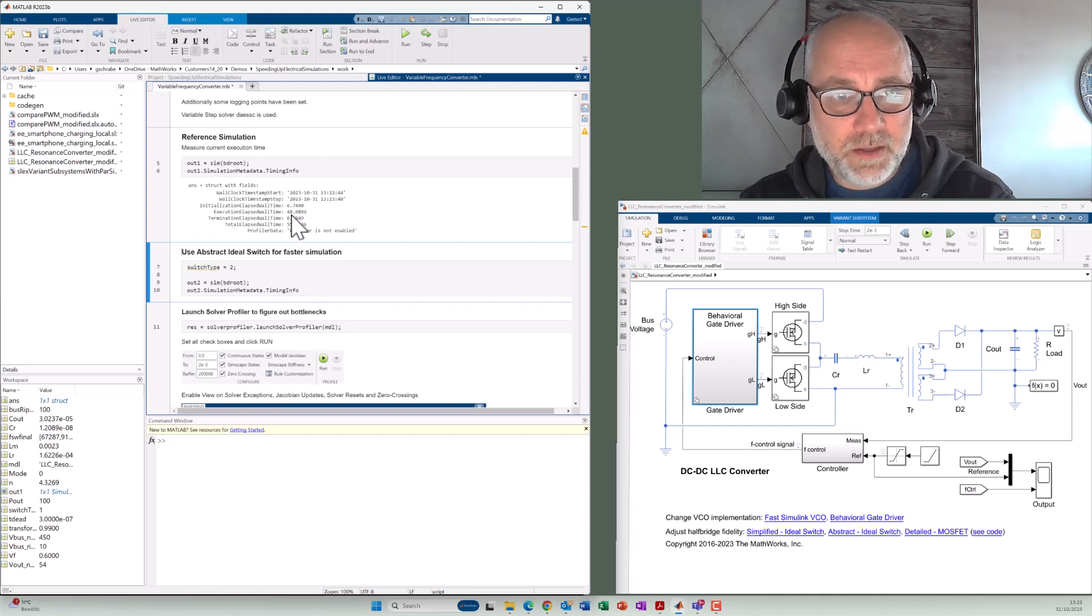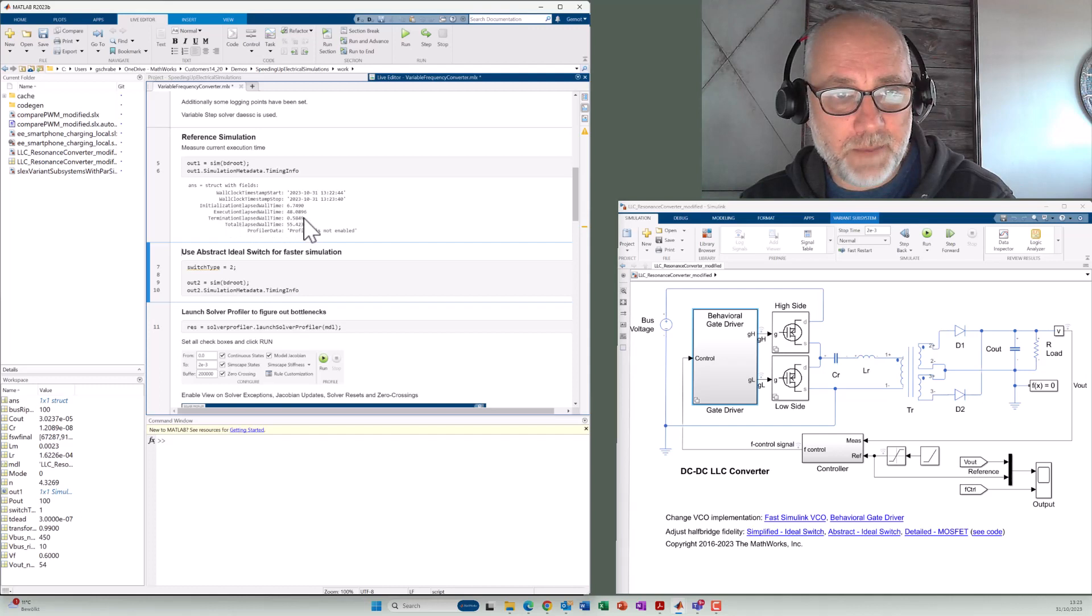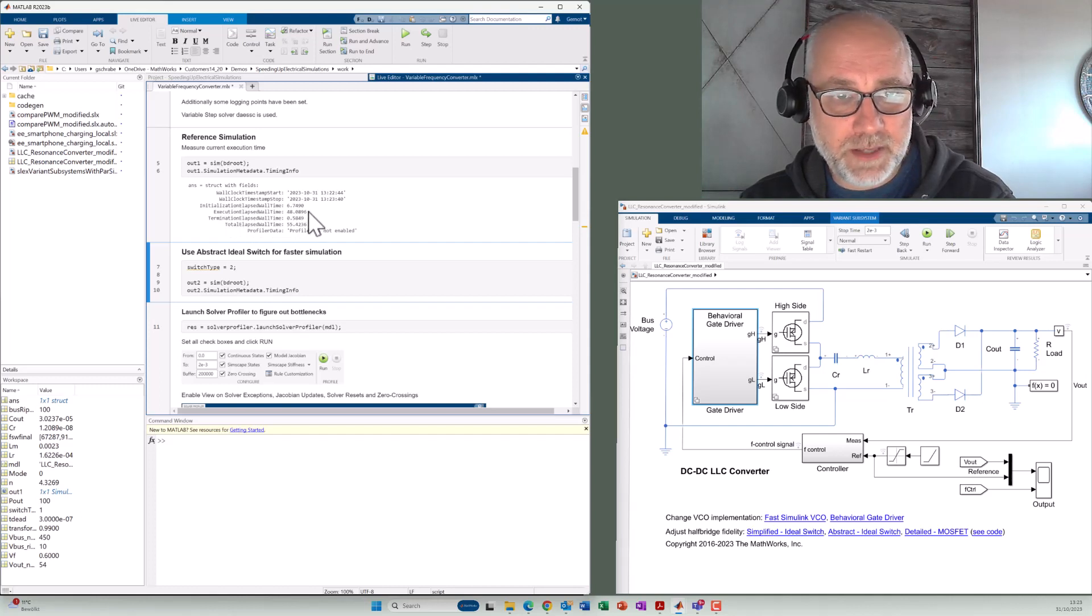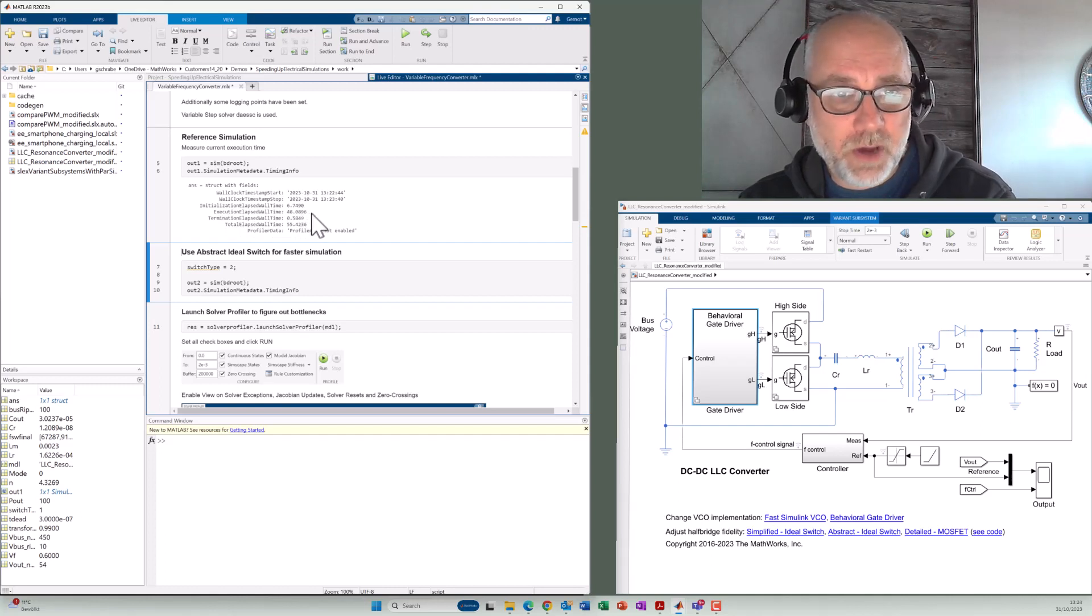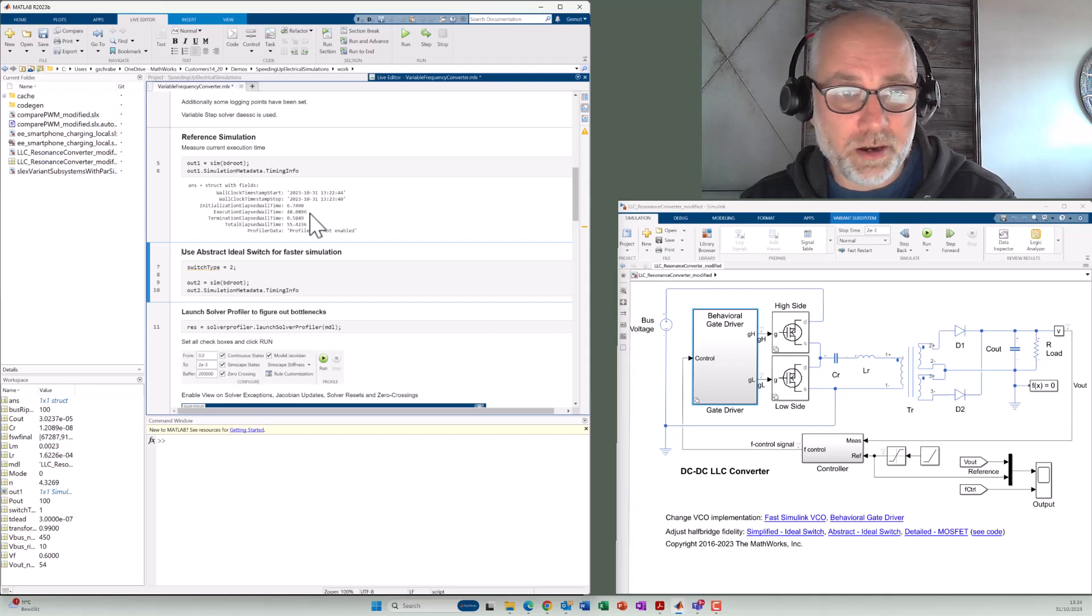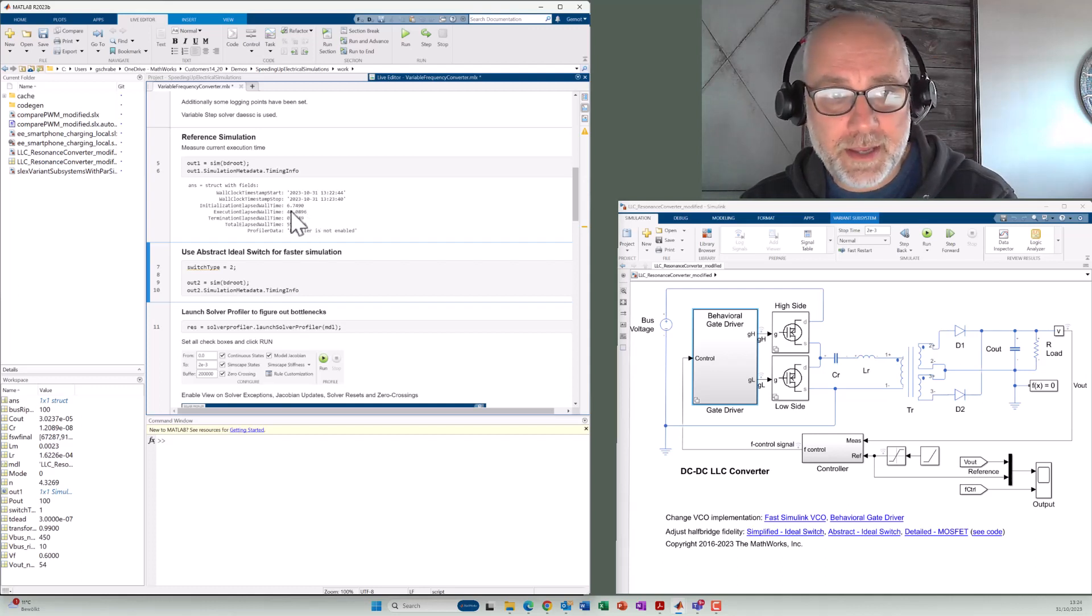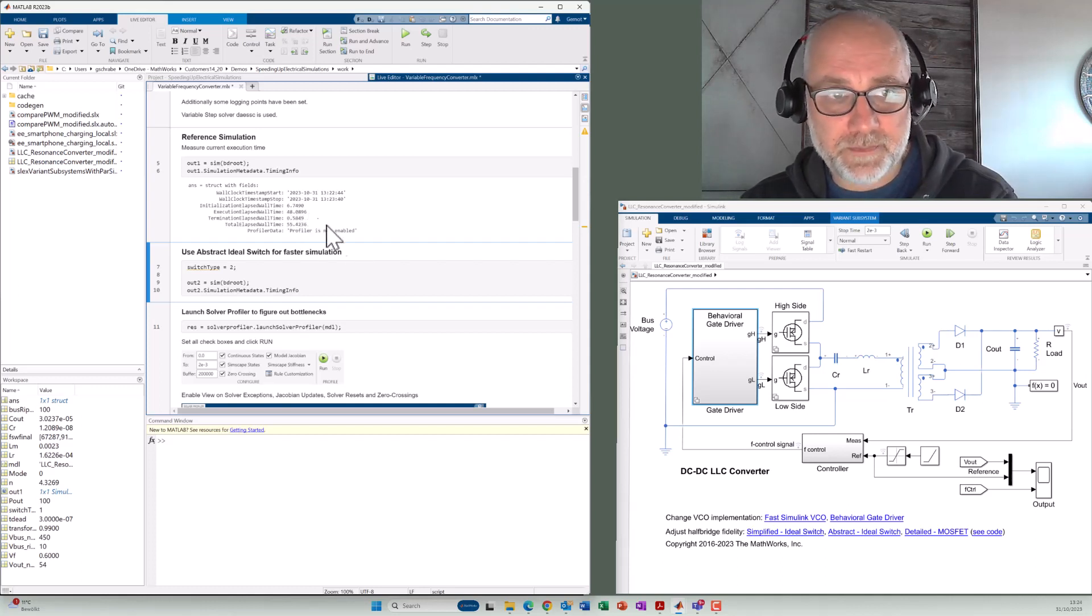Initialization time 6.7 seconds and termination time 0.5. I think it's important to compare the execution time, not the initialization time necessarily, because such models typically will run much longer. And that's the real time that counts.